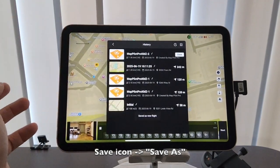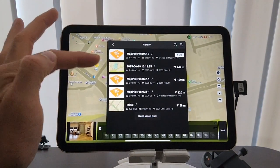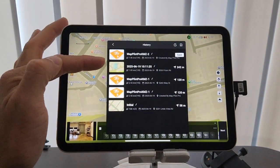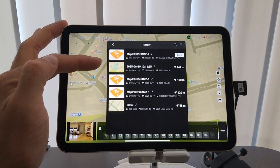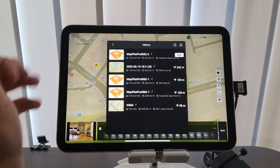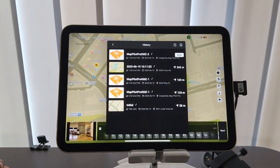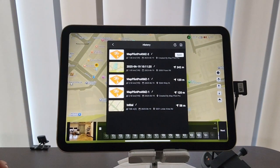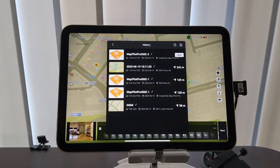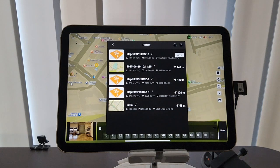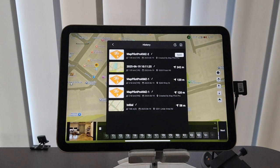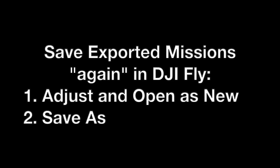And again, the icon will change. So there you'll see two new missions from your exported missions that have been saved into DJI Fly's system, and that allows you to successfully take off with your KMZ missions.